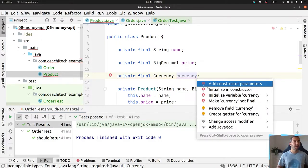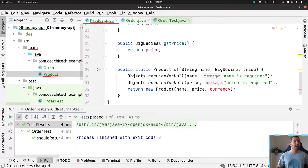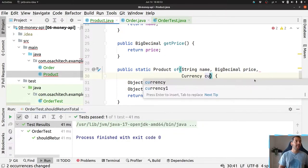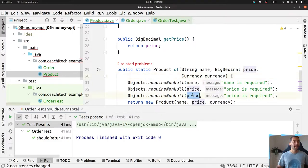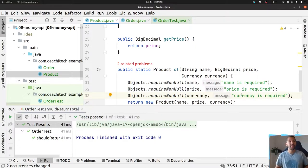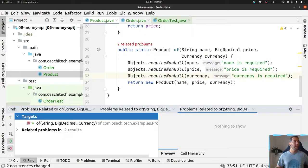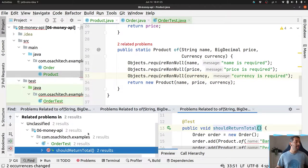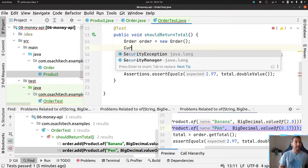I will add the currency as a parameter in the constructor. Now my factory method has an additional parameter. This might be a good candidate to refactor using a builder or a fluent API — we already have a video about that.